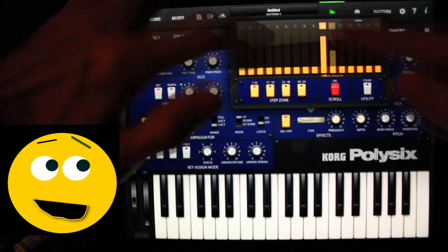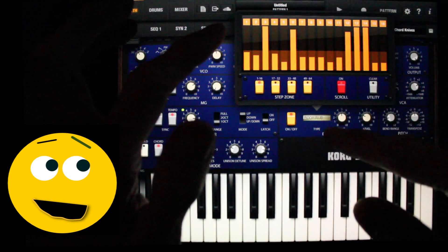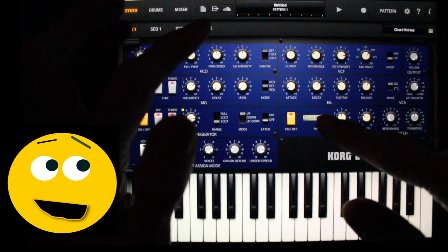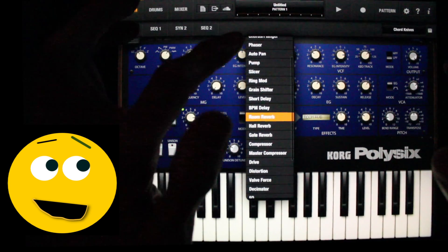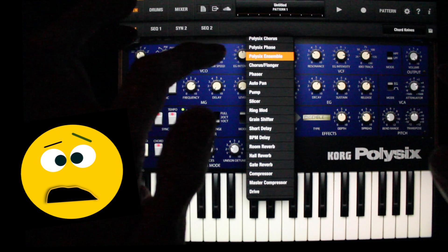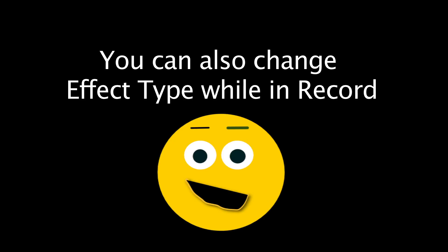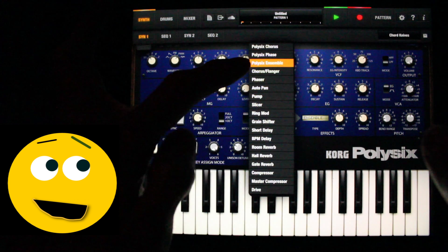Now, while this is loads of fun, what if I wanted to automate between Poly6 Ensemble and Slicer? The answer is, you can also change effect type while in record. Check it out!